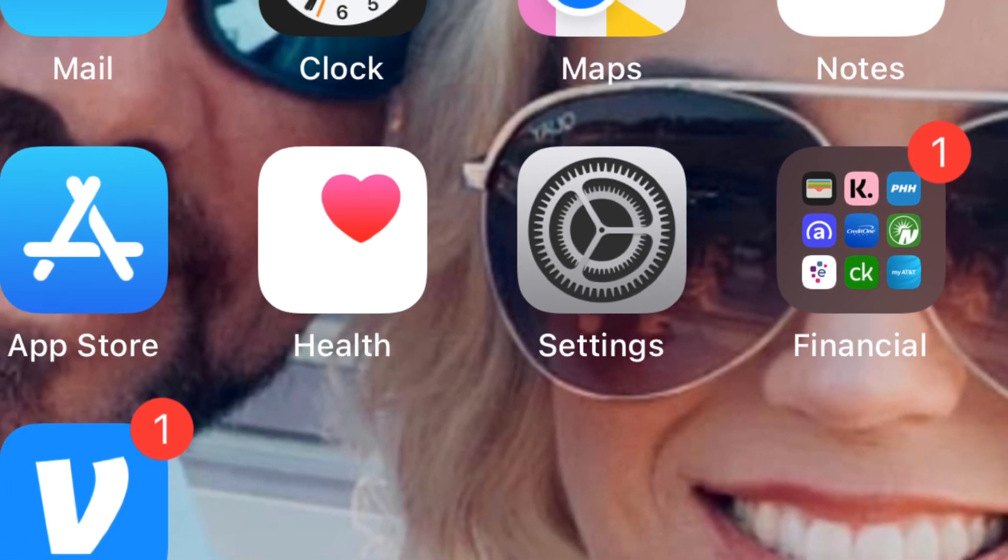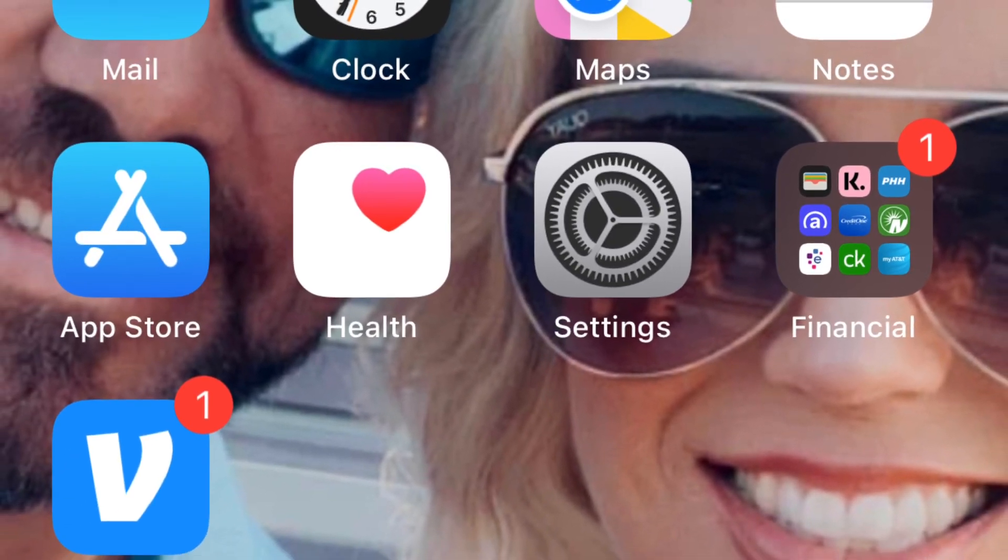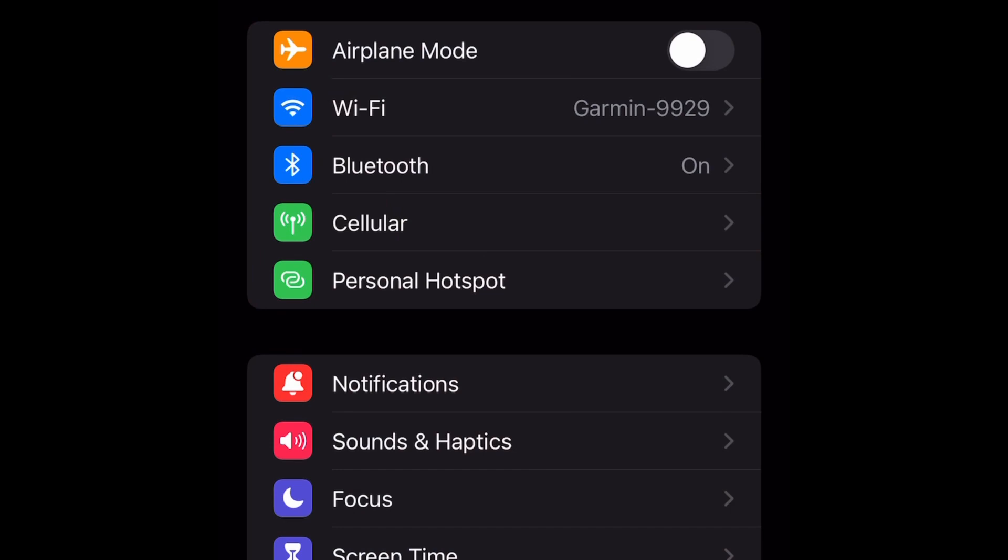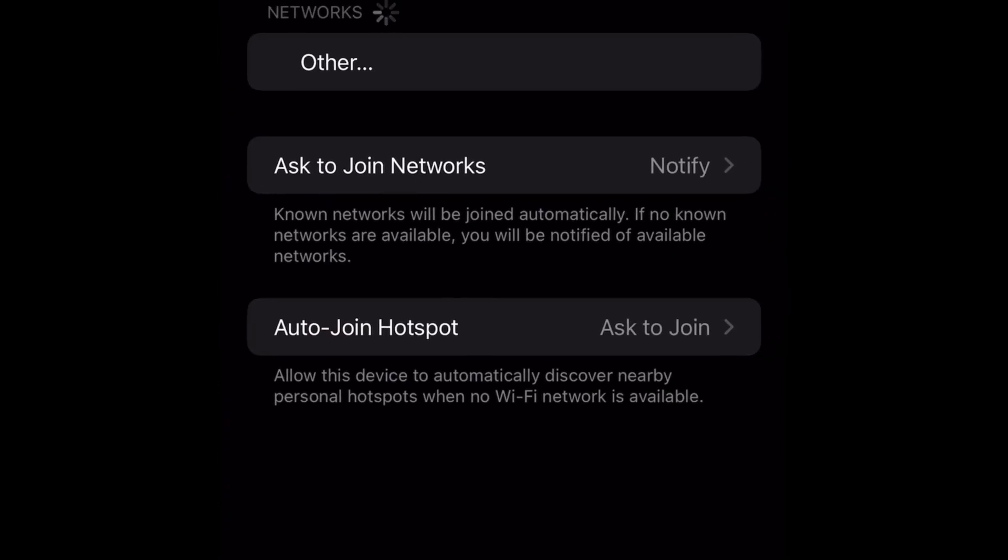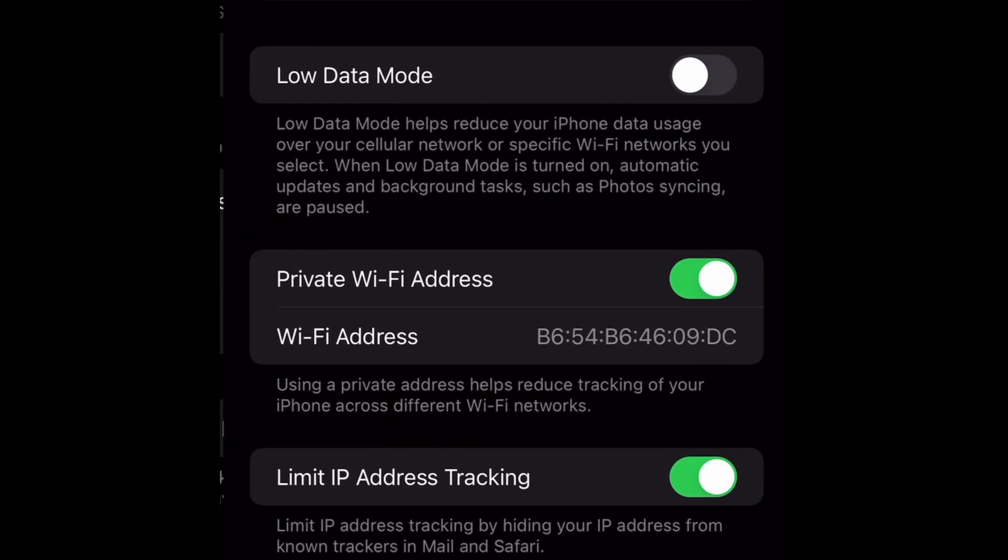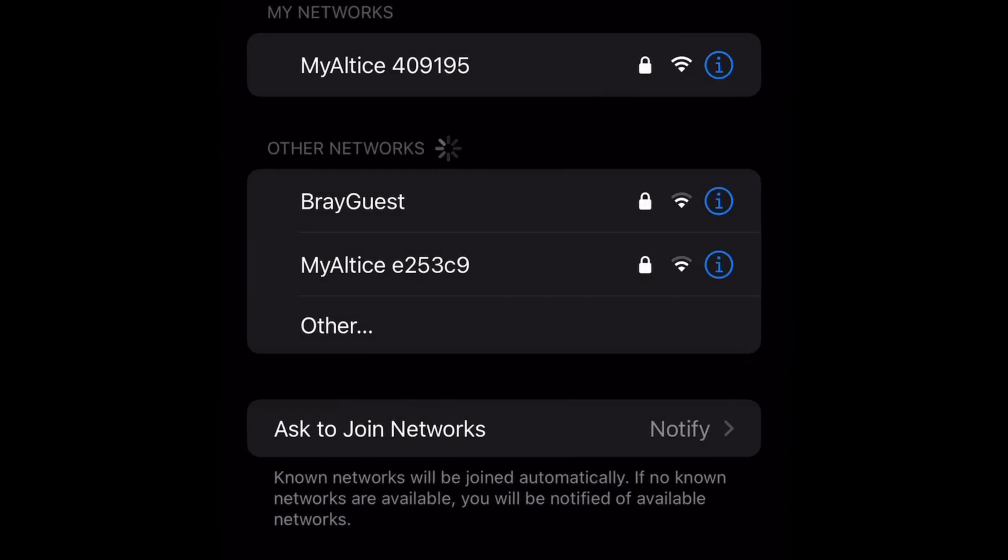Go to your settings menu, you'll tap settings right here. When you go into settings, you'll tap on Wi-Fi, you'll find the appropriate device - mine is named Garmin 9929.